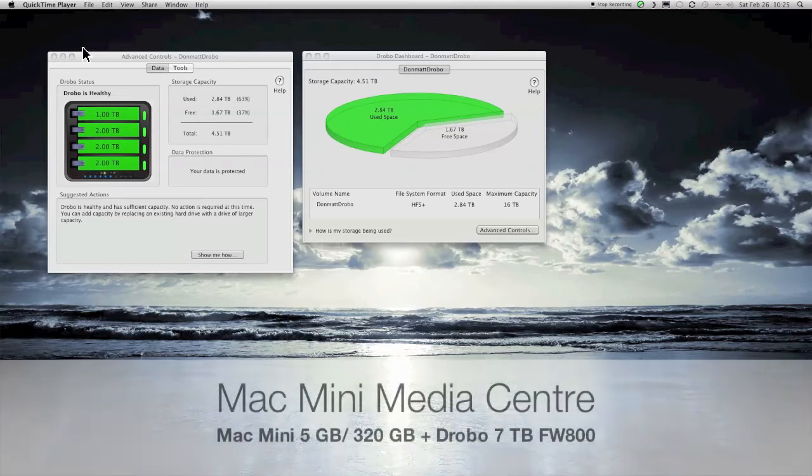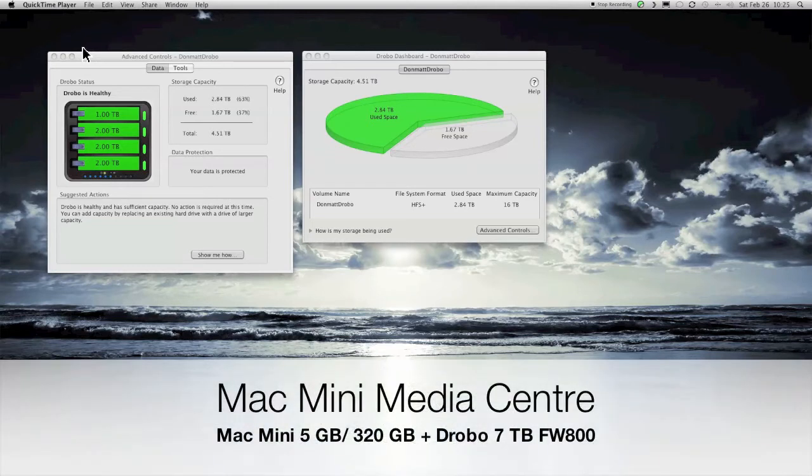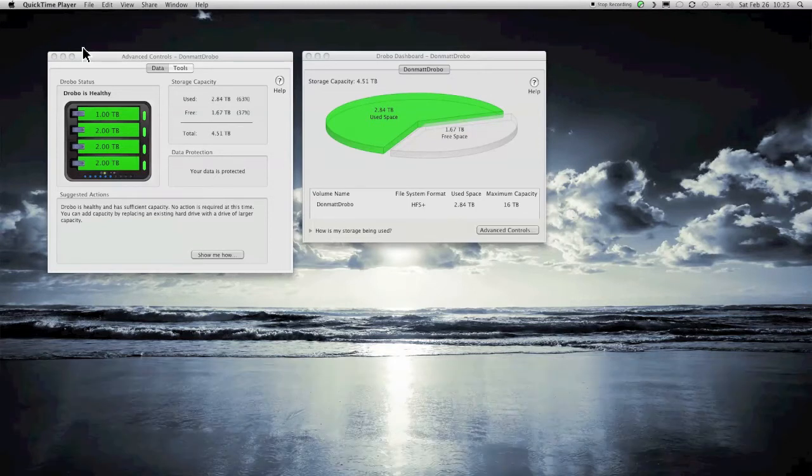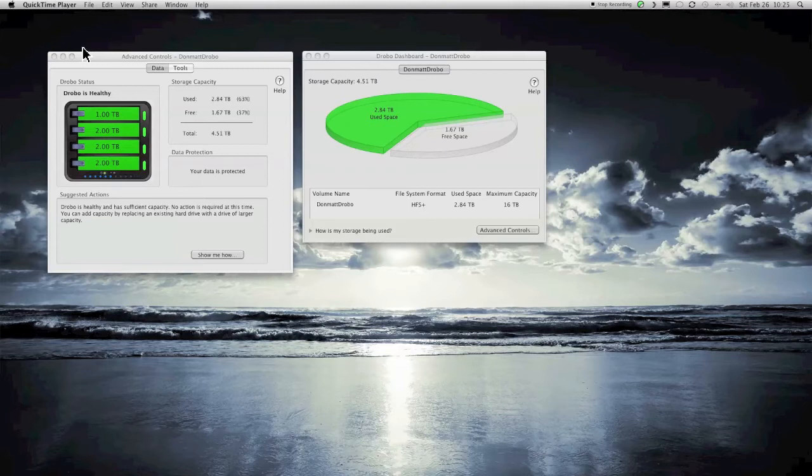Here, this is my Mac Mini Media Center. I have a Drobo attached to my Mac Mini, as you remember from the setup video. It's FireWire 800, it's a second-gen Drobo, and as you can see I have actually seven terabytes of overall storage. That's one one-terabyte and three two-terabyte drives.